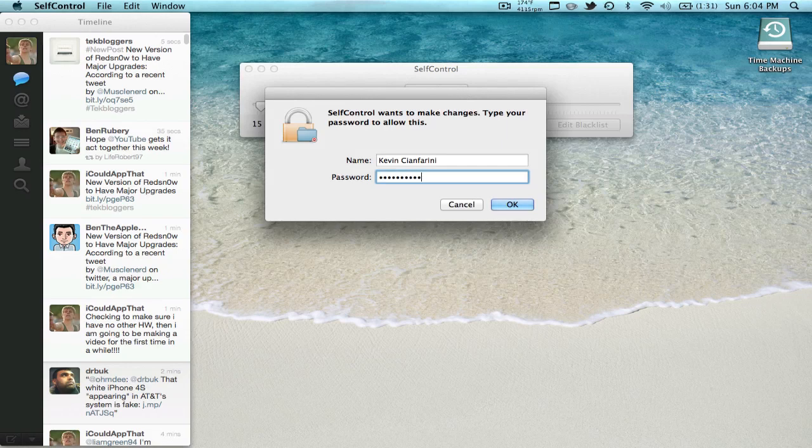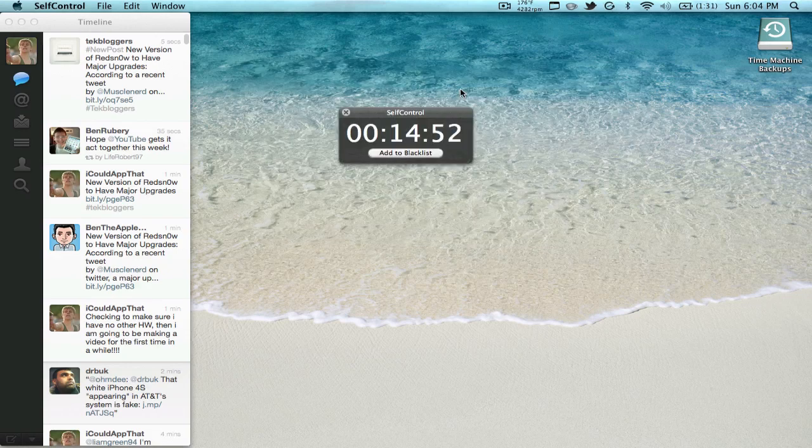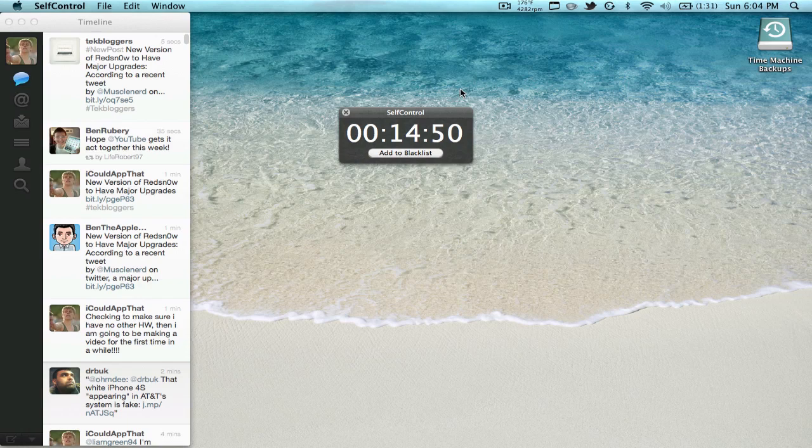So now you have this timer going and when it goes there's no way to stop it. On his website it says you can't restart your computer, you can't quit the app or anything, because even when you quit the app...